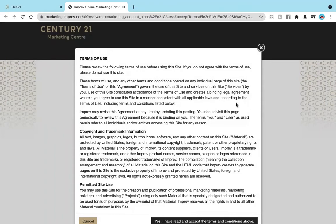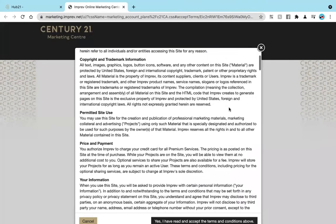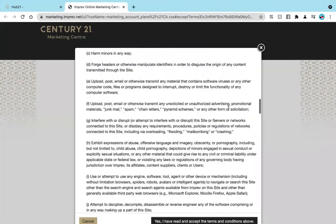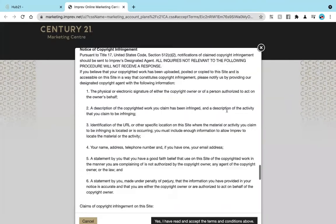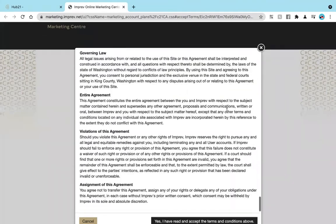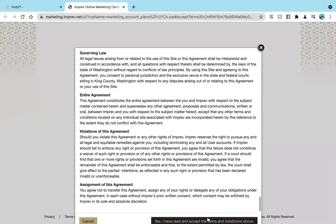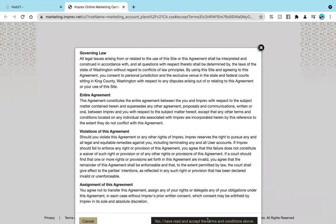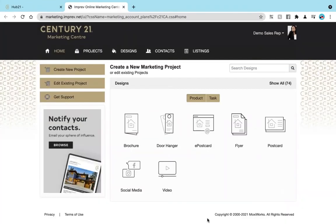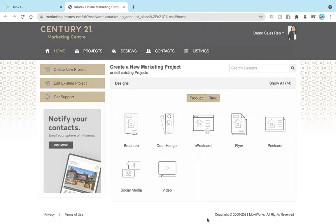Ensure that you read through and accept the terms and conditions. You will only have to accept the terms and conditions once, and after that you will be brought directly into the C21 Marketing Center.